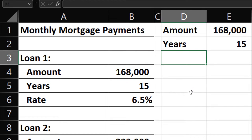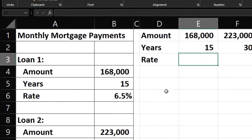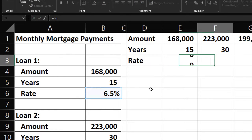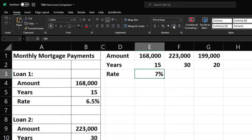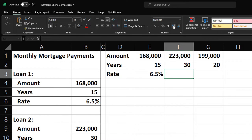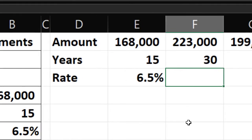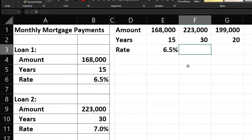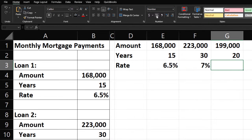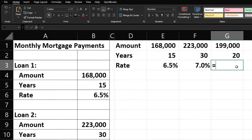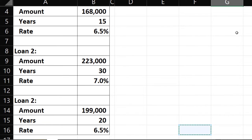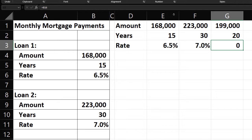Then we're going to enter the interest rates. Scenario 1 is 6.5% — go to the Home tab Number group and format it as a percentage with one decimal. Scenario 2 is 7.0%, also formatted as a percentage. Scenario 3 is also 6.5%. Keep the same number of decimal places across all three for consistency.